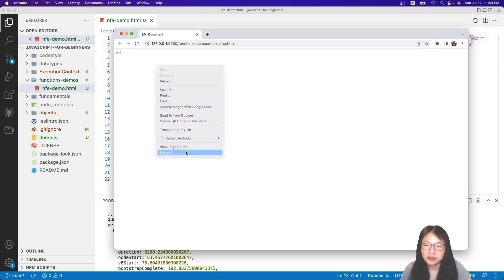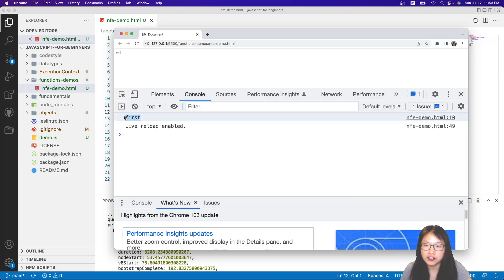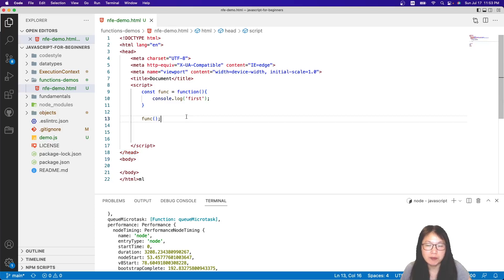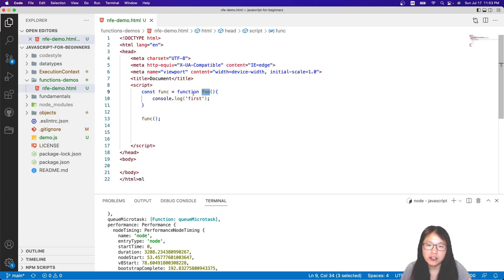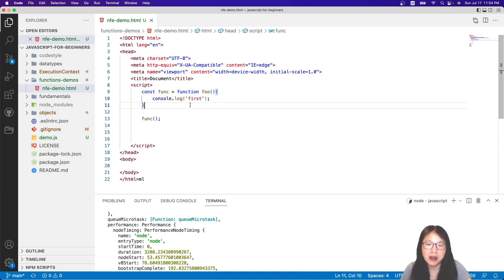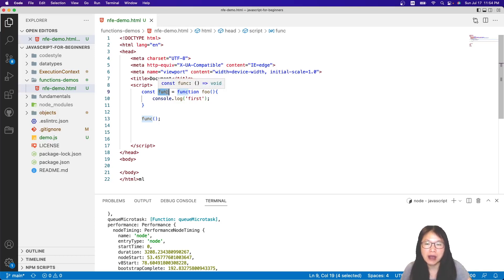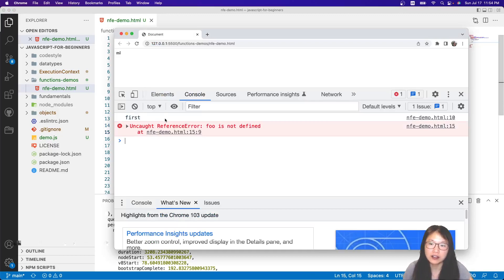Definitely no problem. I inspect and here I have 'first' being printed. Now what is a named function? For a named function, I just give a name when we define the function inside the function expression. So here, this is 'func'. The previous right-hand side was an anonymous function, which means the function doesn't have a name. But now I give the name 'func' here. When we do this, the function name 'func' is only available inside the function body — you cannot call it from outside using 'func'. You can see 'func is not defined' because this name is only available inside the function body.